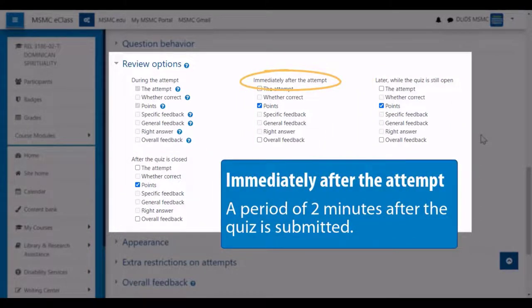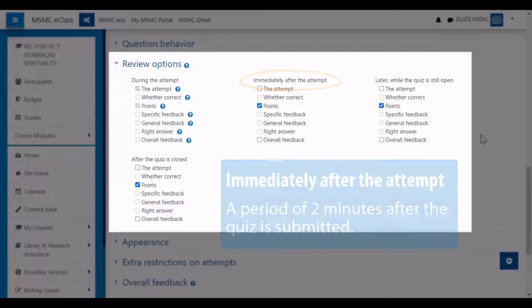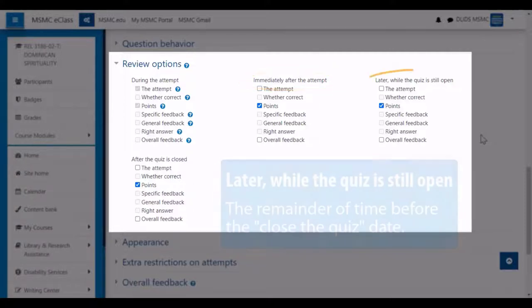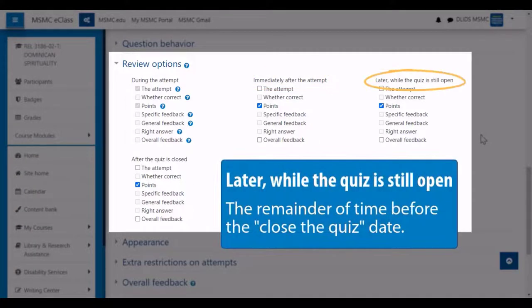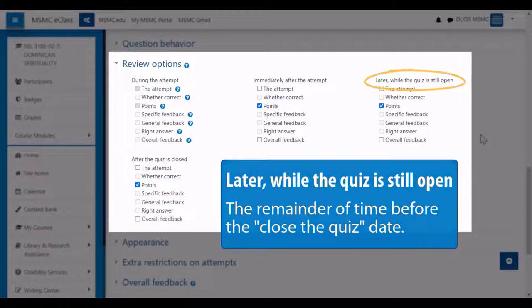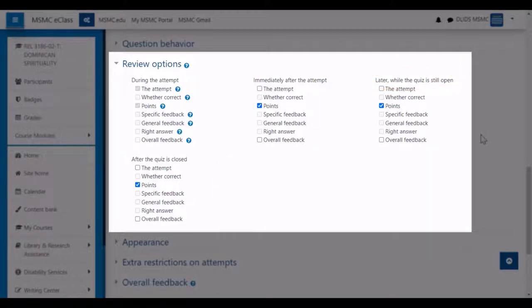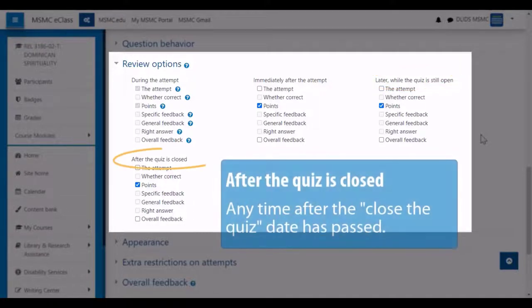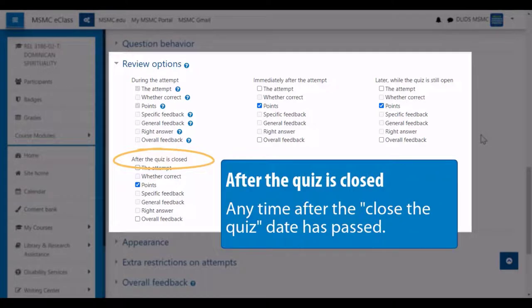Also, there is later while the quiz is still open, which is the remaining time before the close date. And then there's after the quiz is closed, which represents any time after the quiz is shut down.